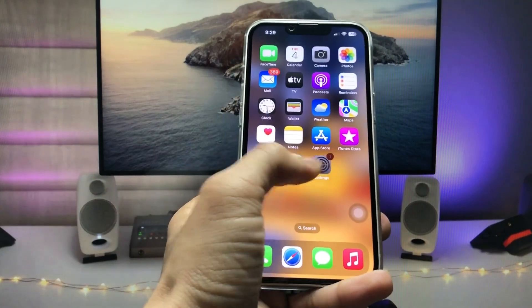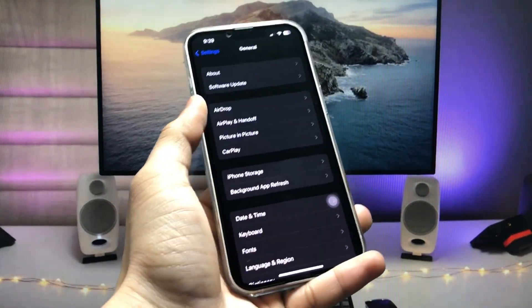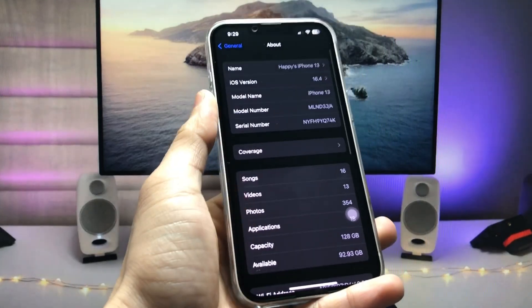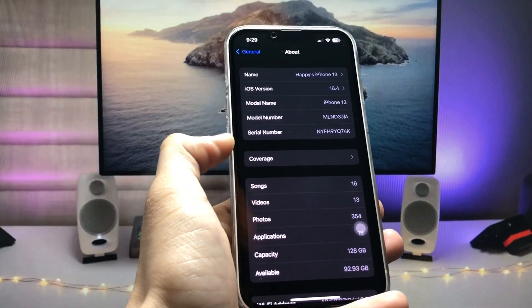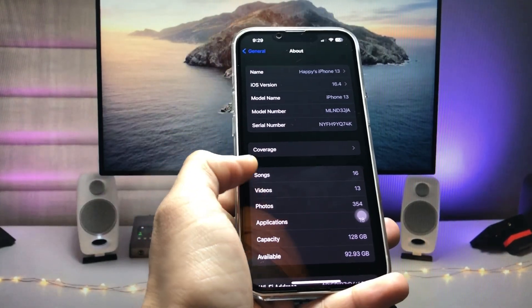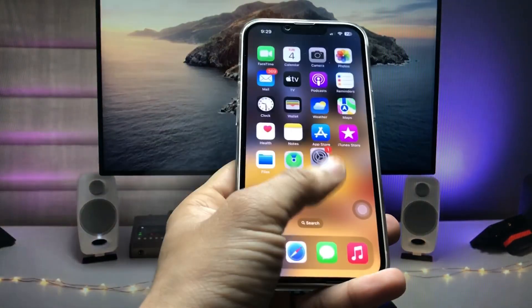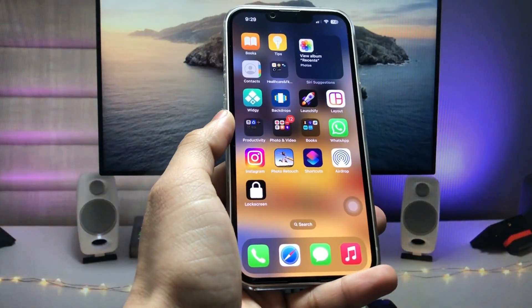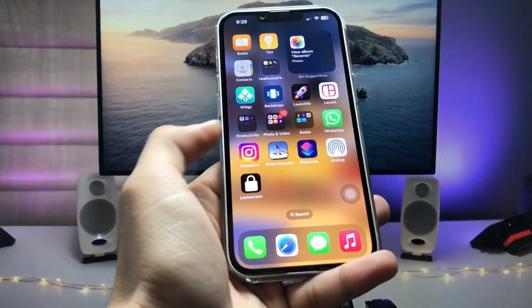First, let me show you the software version I'm using on my iPhone — as you can see, the software version is 16.4 right here. In this method, we just need to install the Shortcuts application.